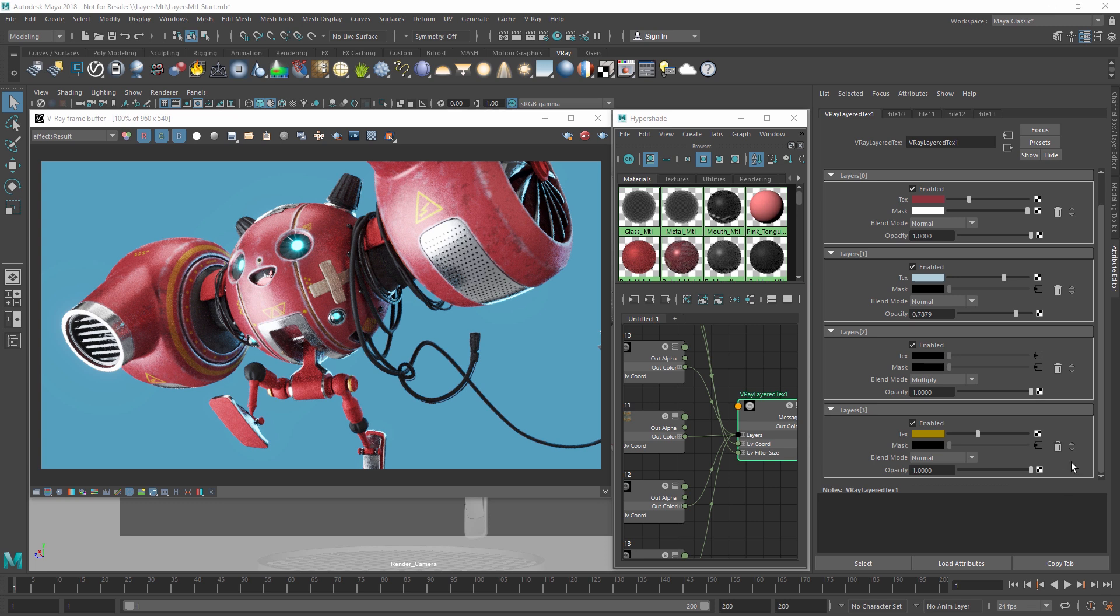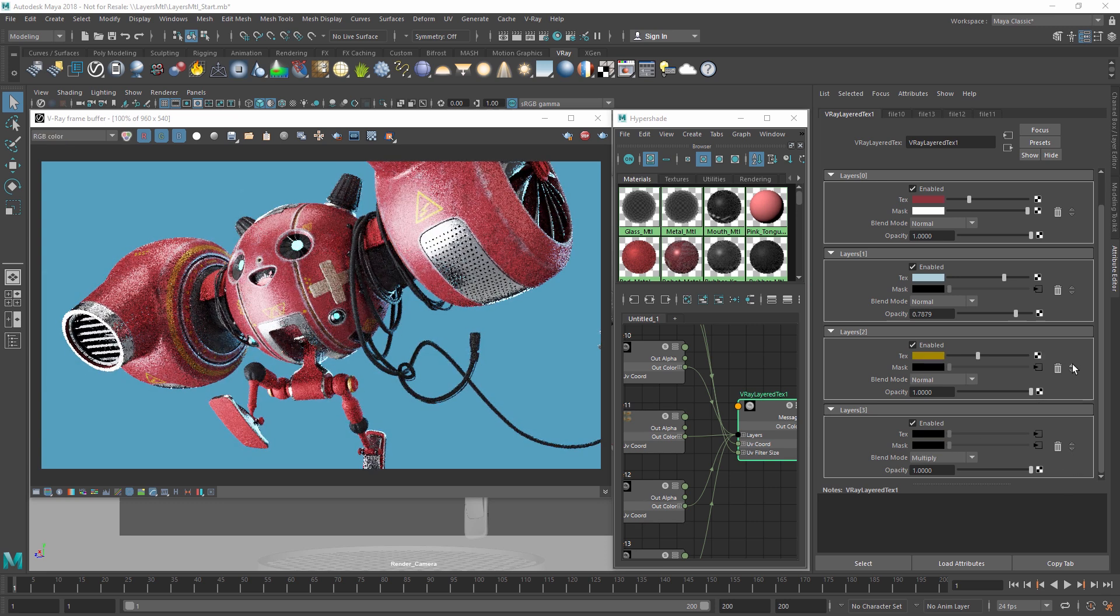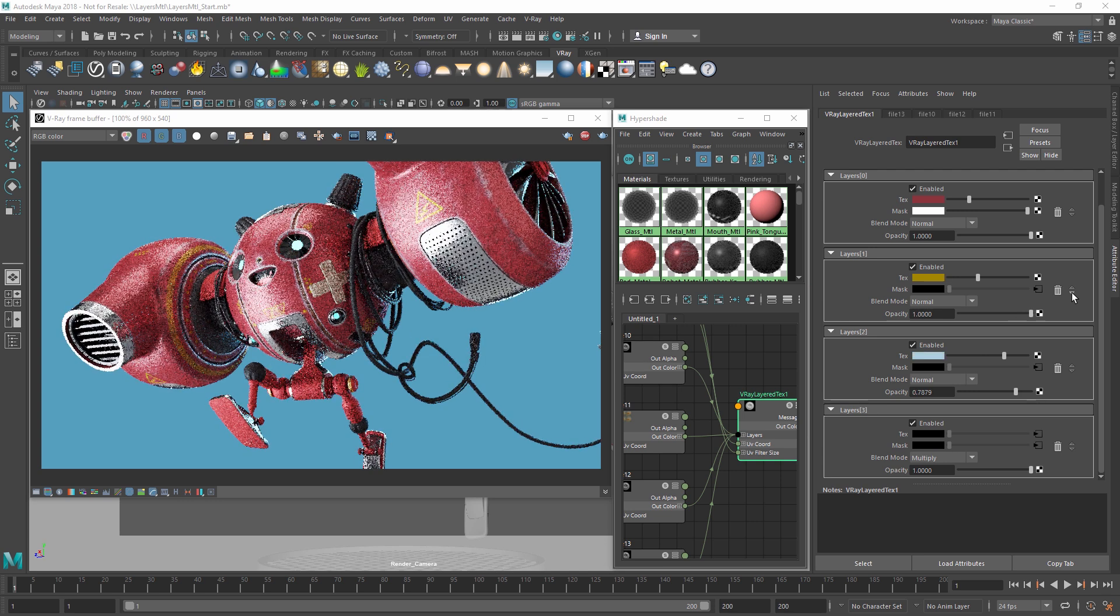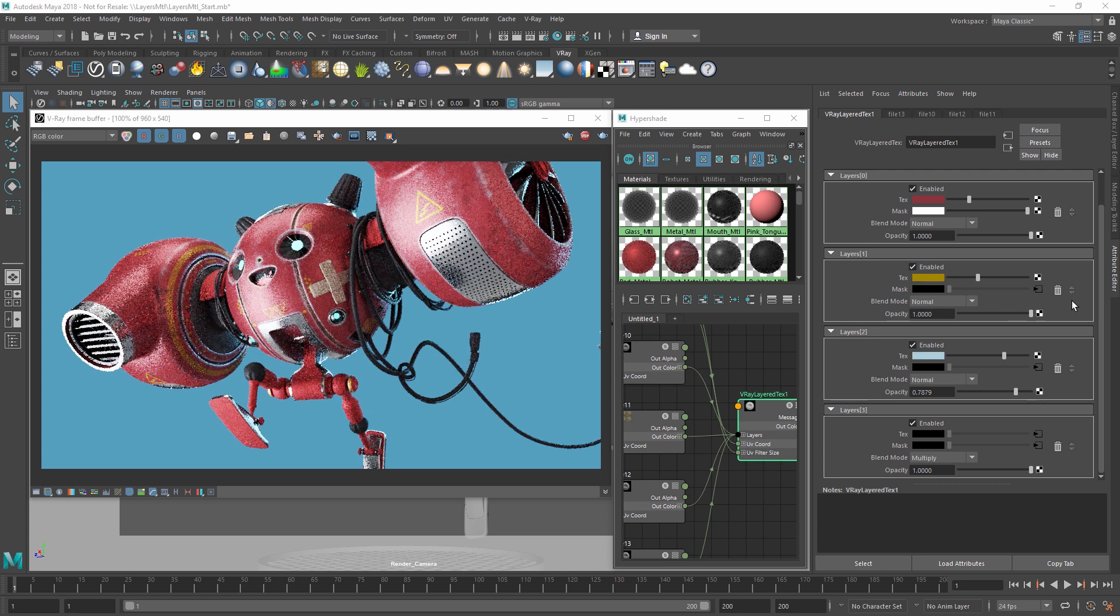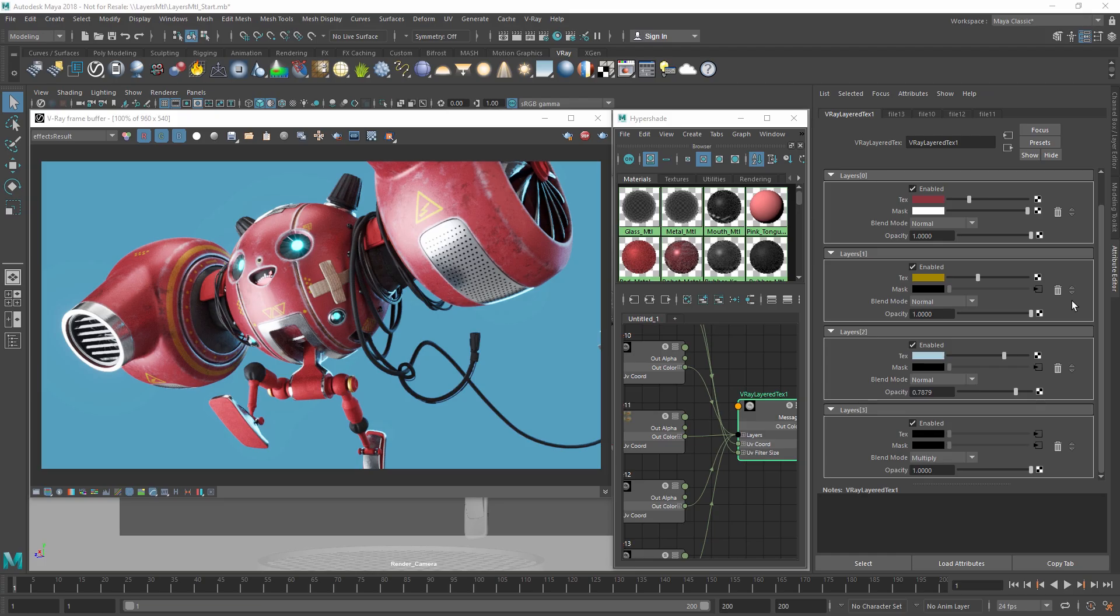You can also move your layers up and down using the arrows here if you want to make some adjustments to your hierarchy. Okay, now you've seen how the V-Ray layered texture can create a complex-looking result, using only a handful of textures and a few quick tweaks to blend modes and masking controls.